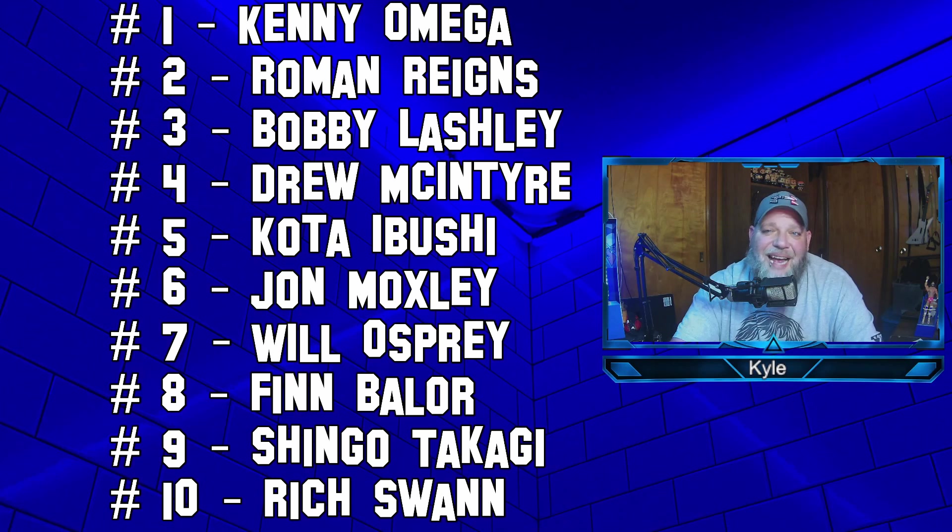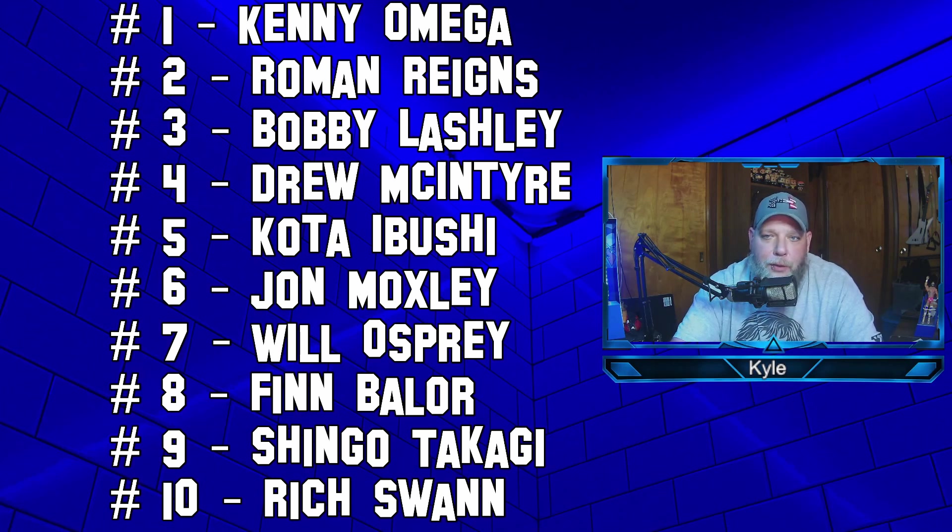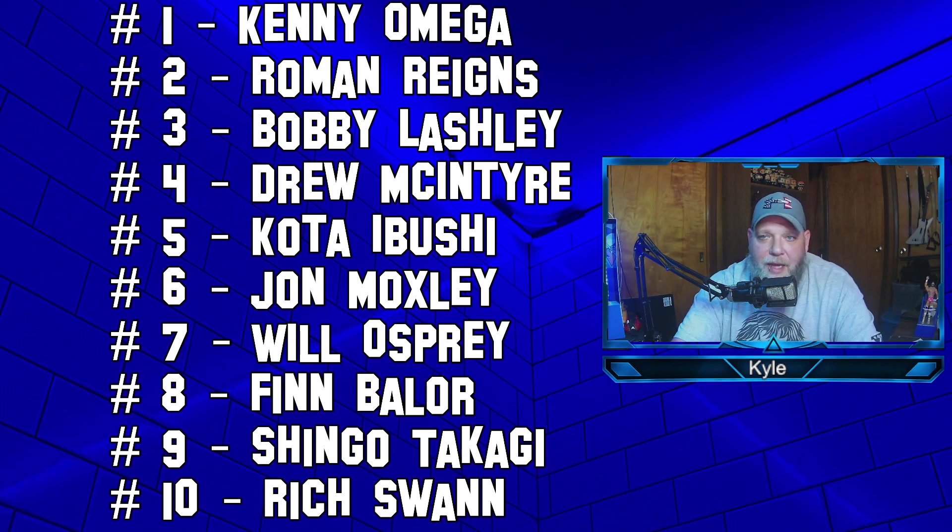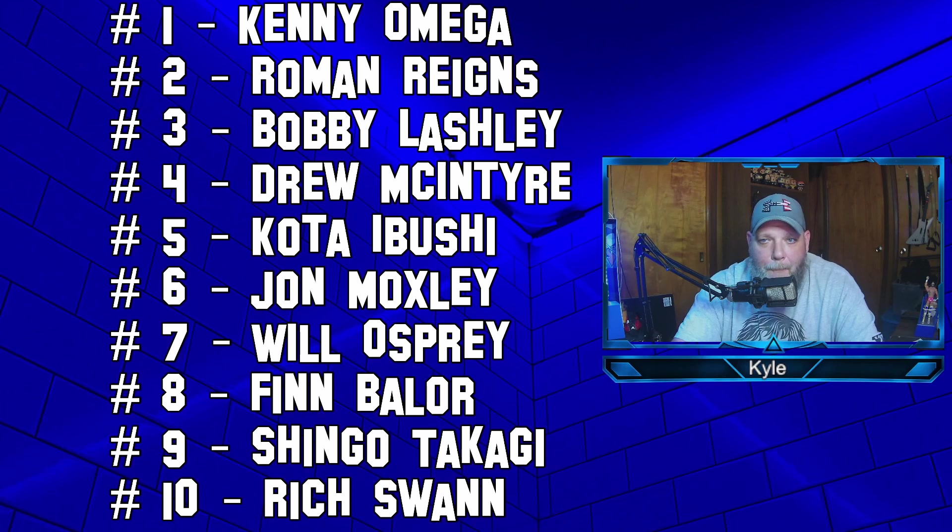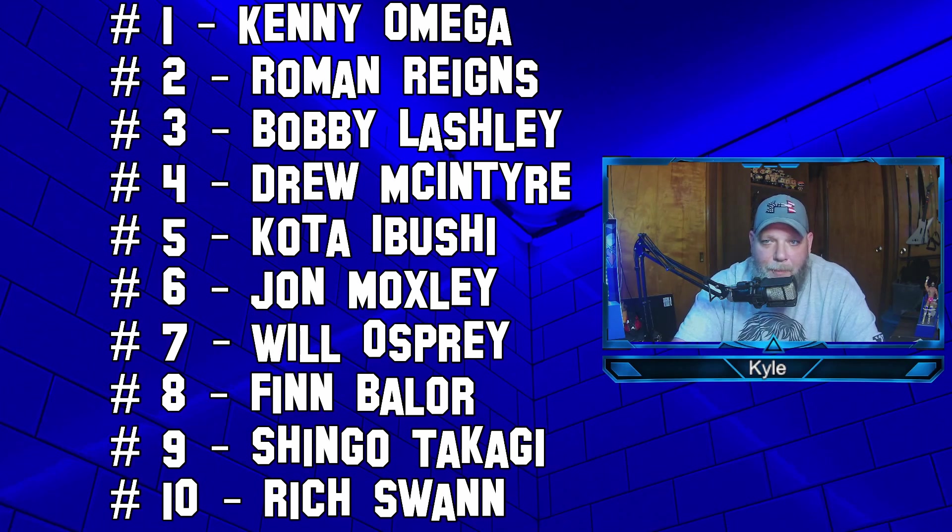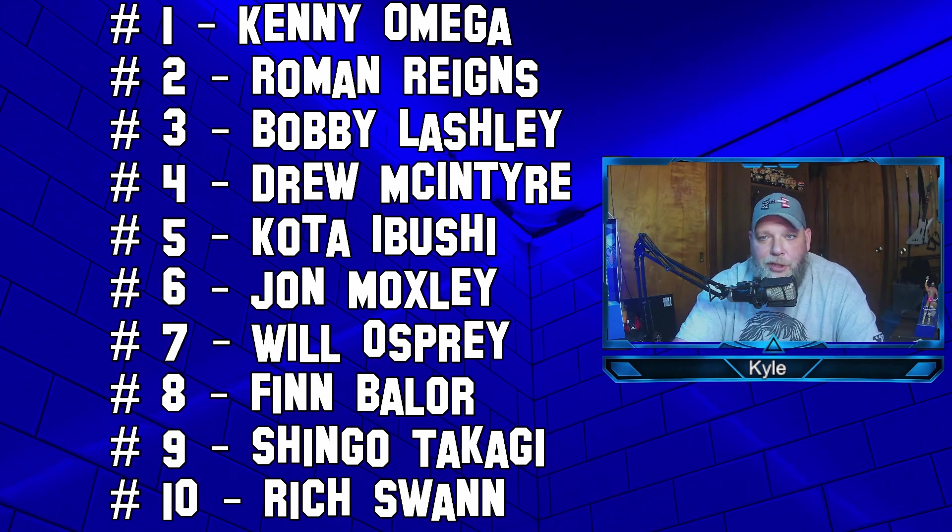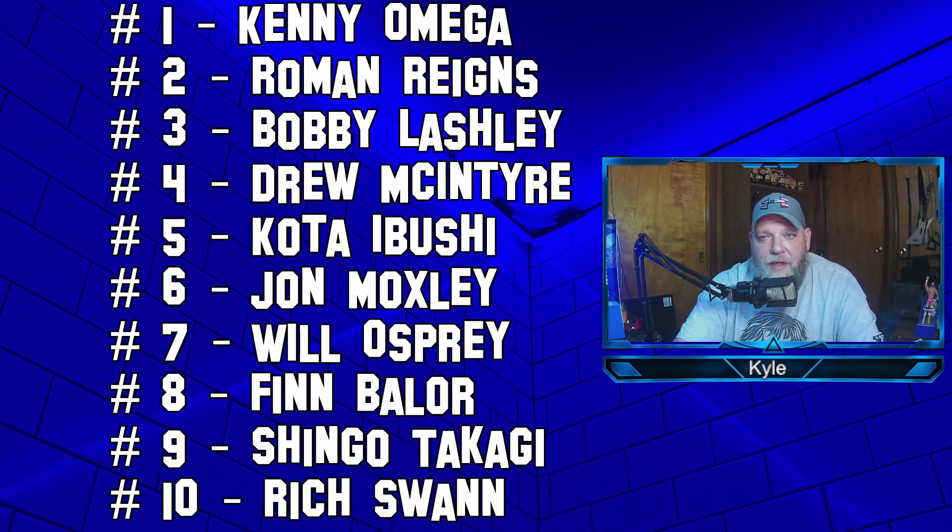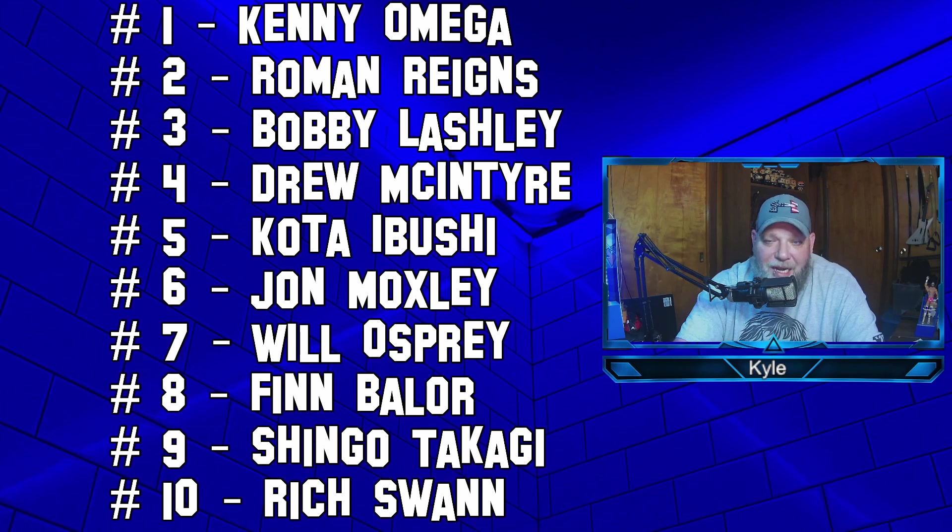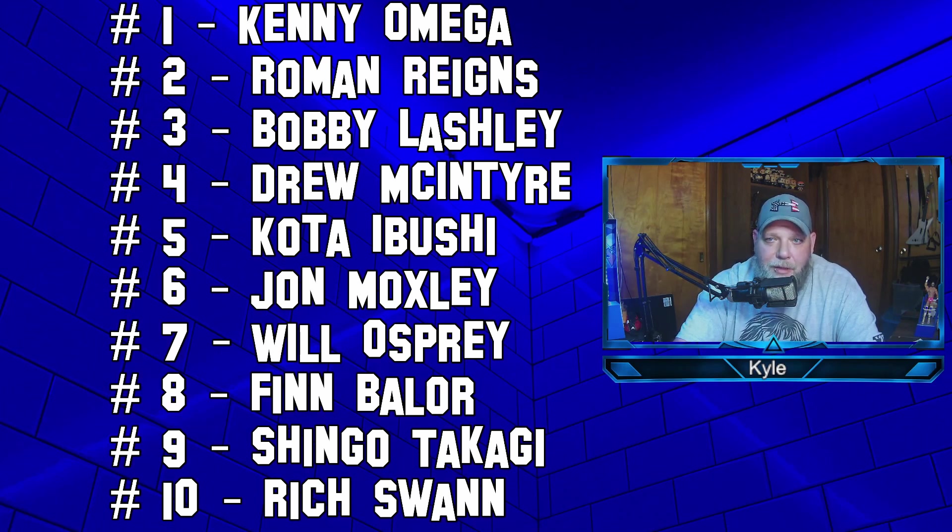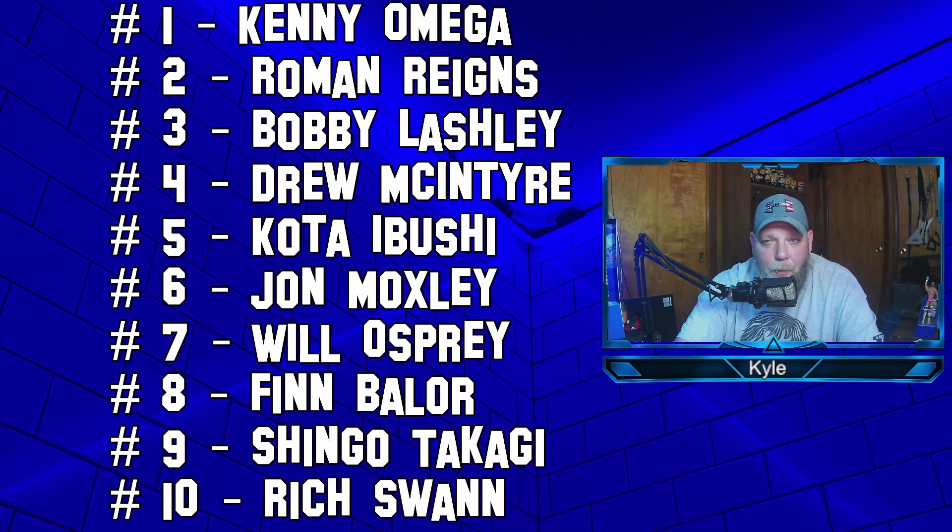Number 6, Jon Moxley. Number 5, Kota Ibushi. Number 4, Drew McIntyre. And number 3, the almighty champion himself, Bobby Lashley. And then the big debate is right here. Number 2, the tribal chief, the head of the table, Roman Reigns. And then number 1 is ranked by PWI, the belt collector, the cleaner, Kenny Omega.